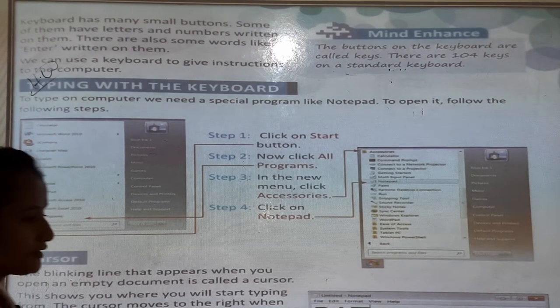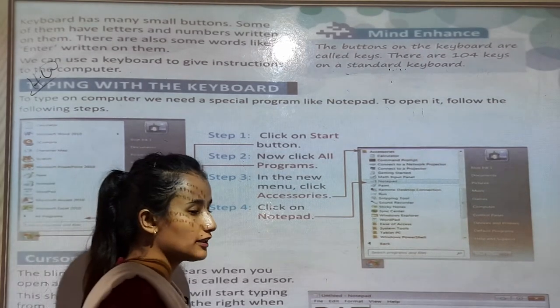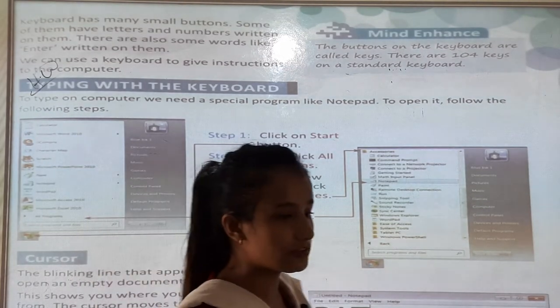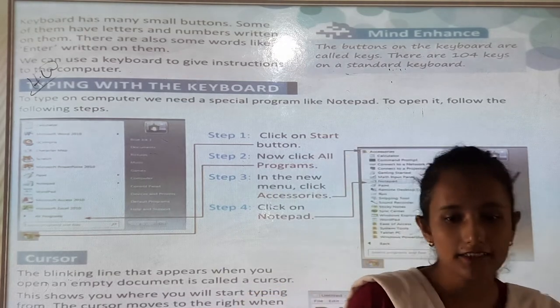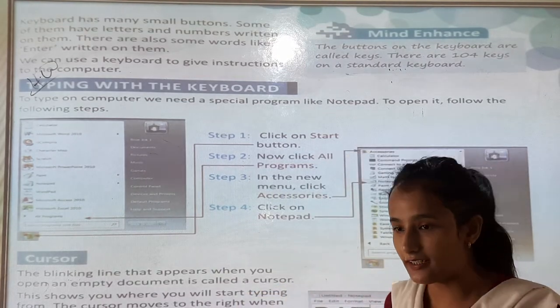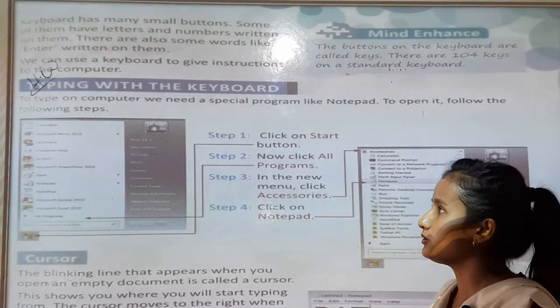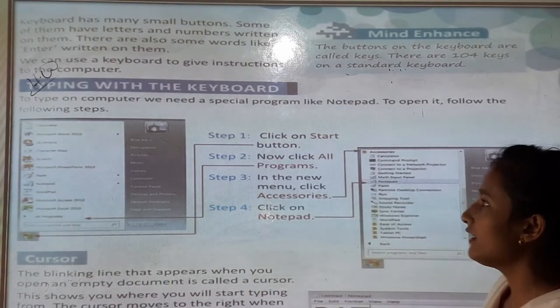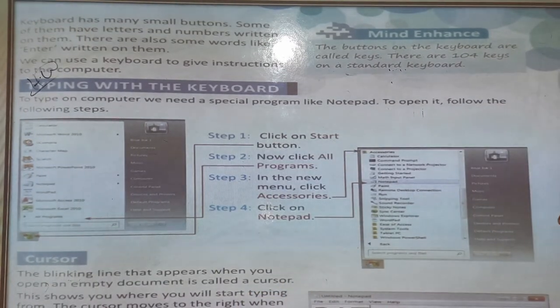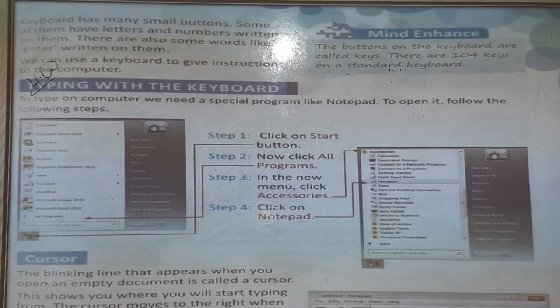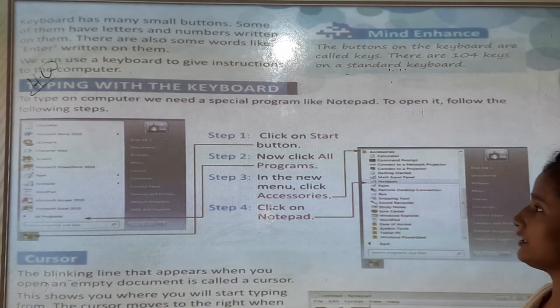Why do we use the keyboard? To give instructions, to type anything, to type letters. So we use the keyboard for typing. Typing with the keyboard — how to type on a keyboard.